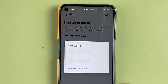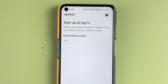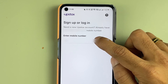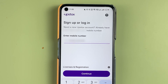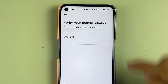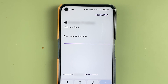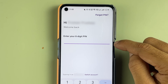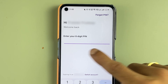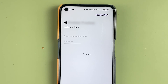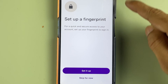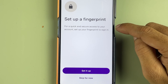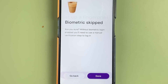It will now take us back to the login page. Enter your mobile number, select continue, then enter the OTP, and after that enter the new PIN you just created.